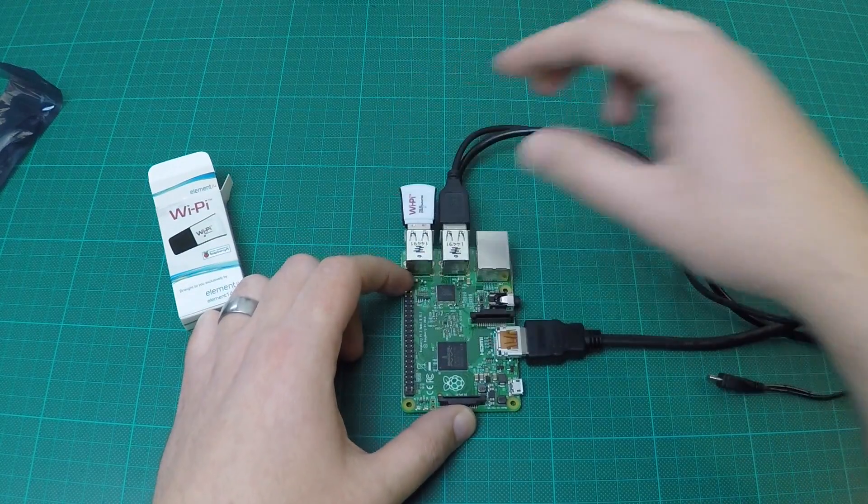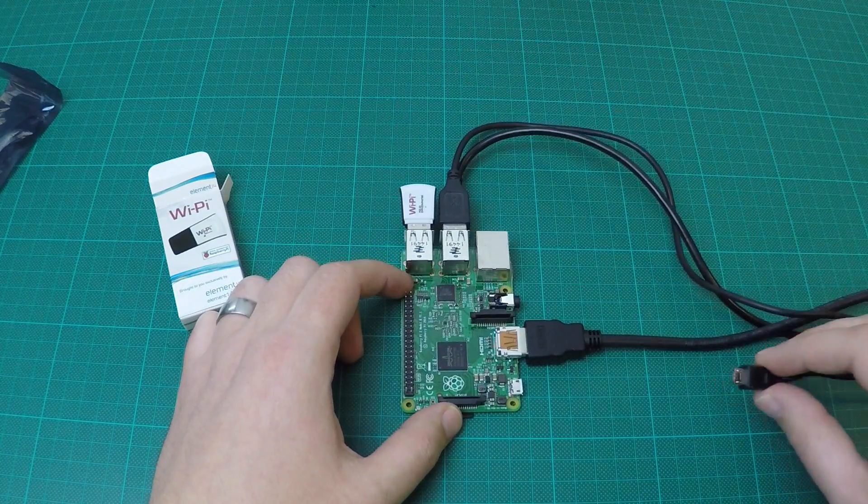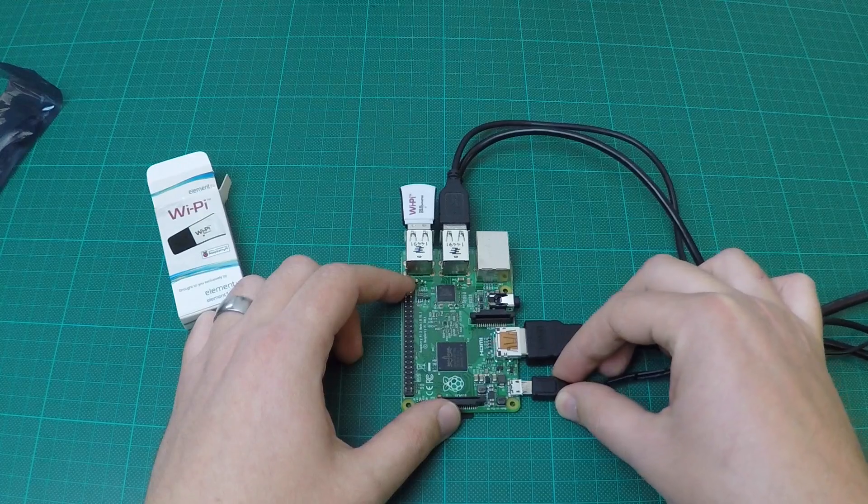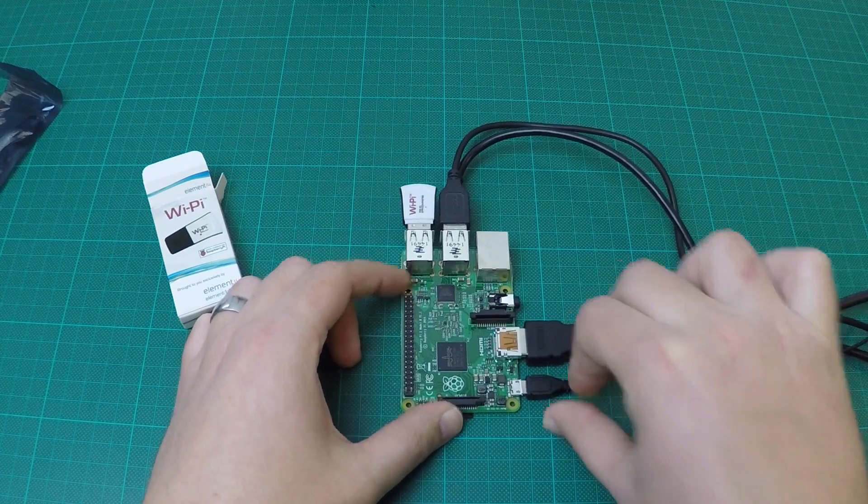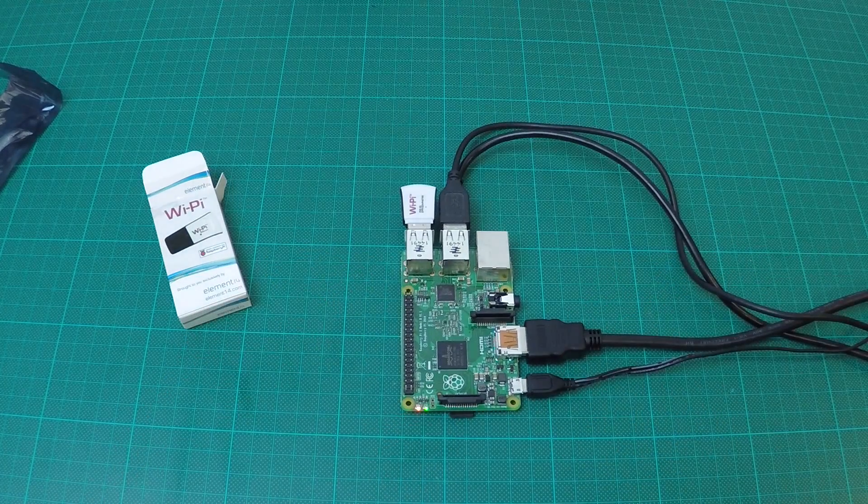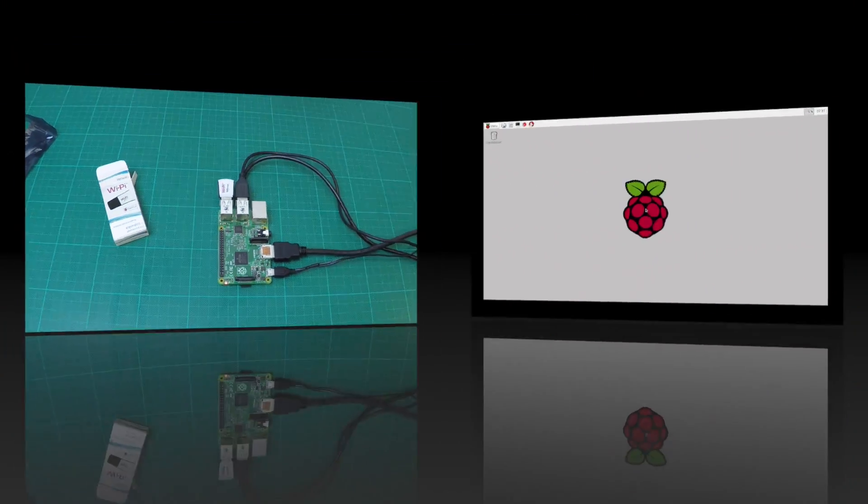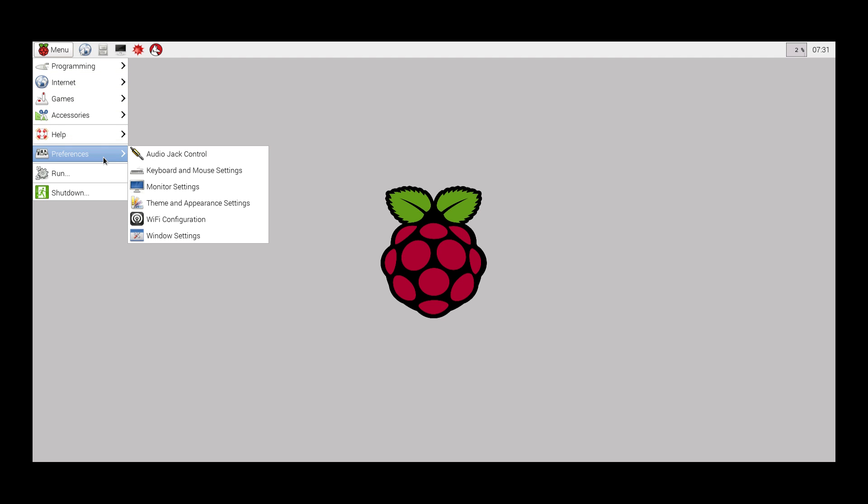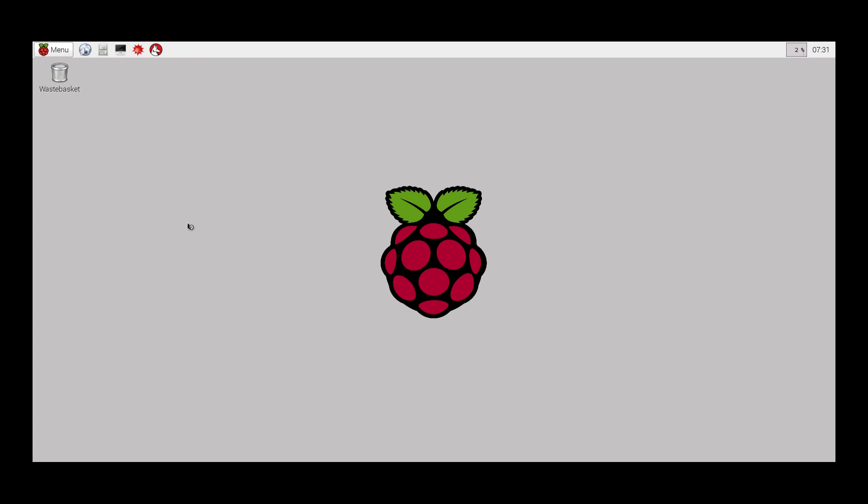Once this is done, power on the Pi and wait for it to boot. Once the Pi has booted, we can configure the Wi-Fi. Do this by going to the Preferences menu and clicking the Wi-Fi configuration tool.